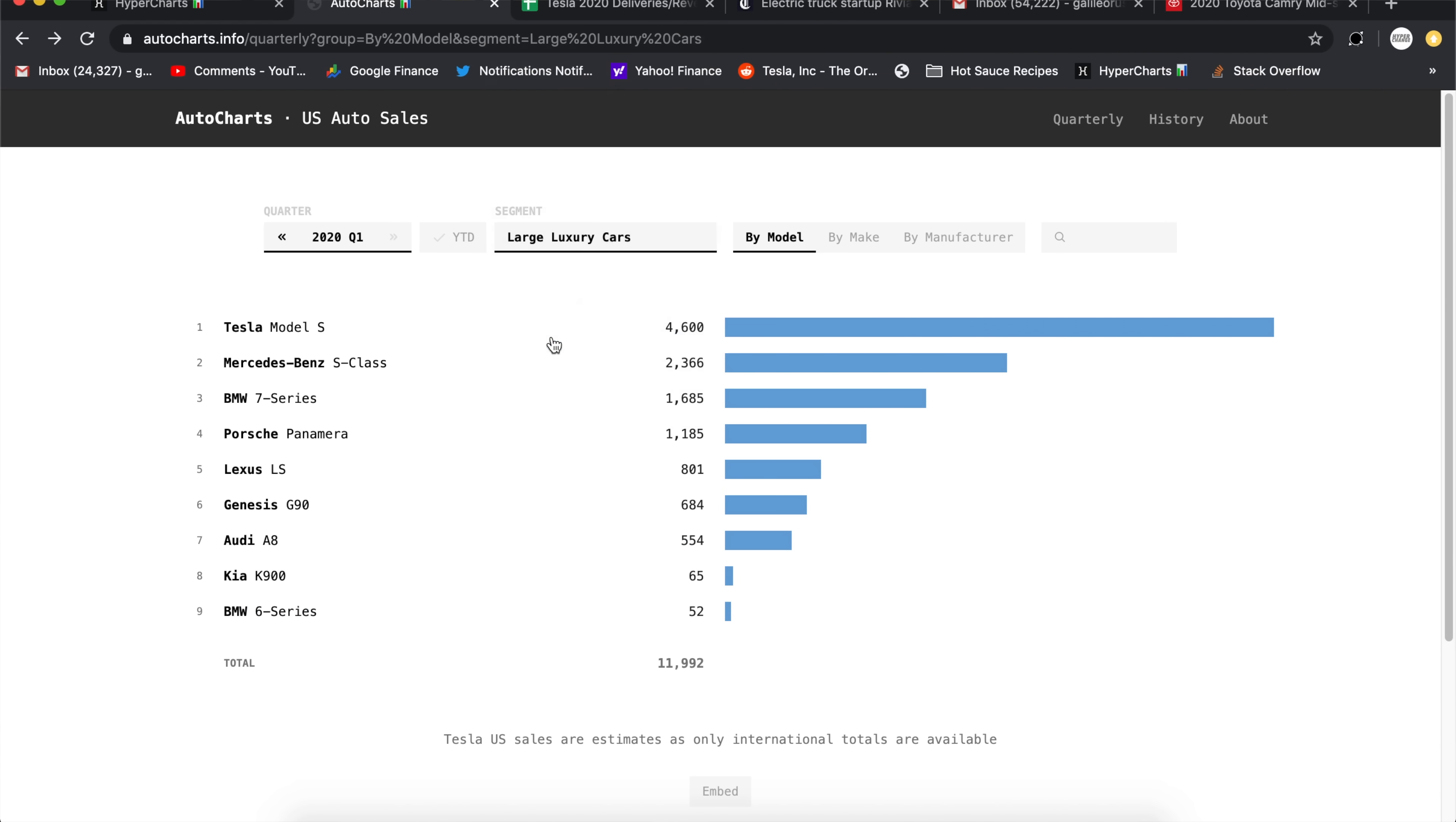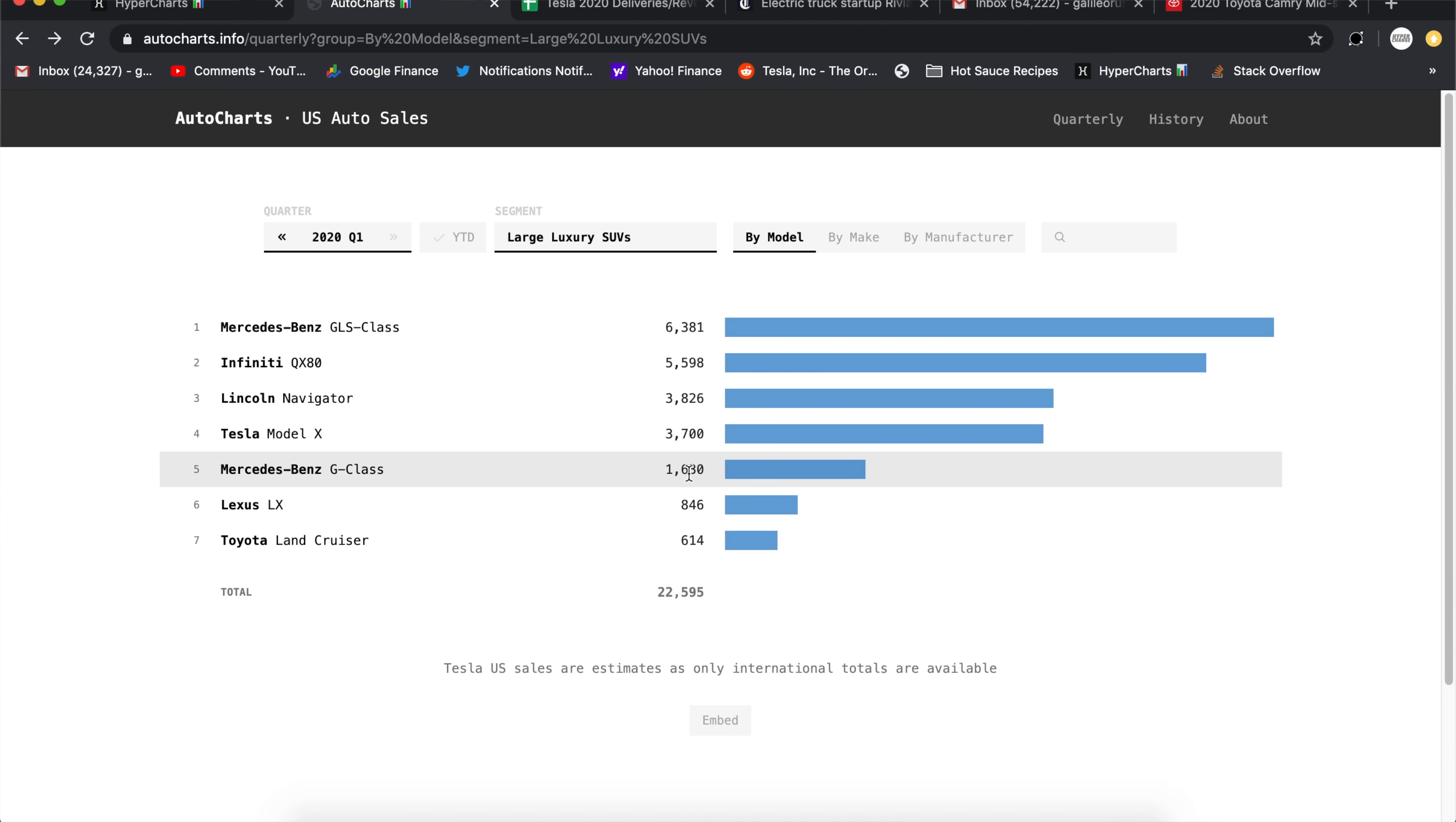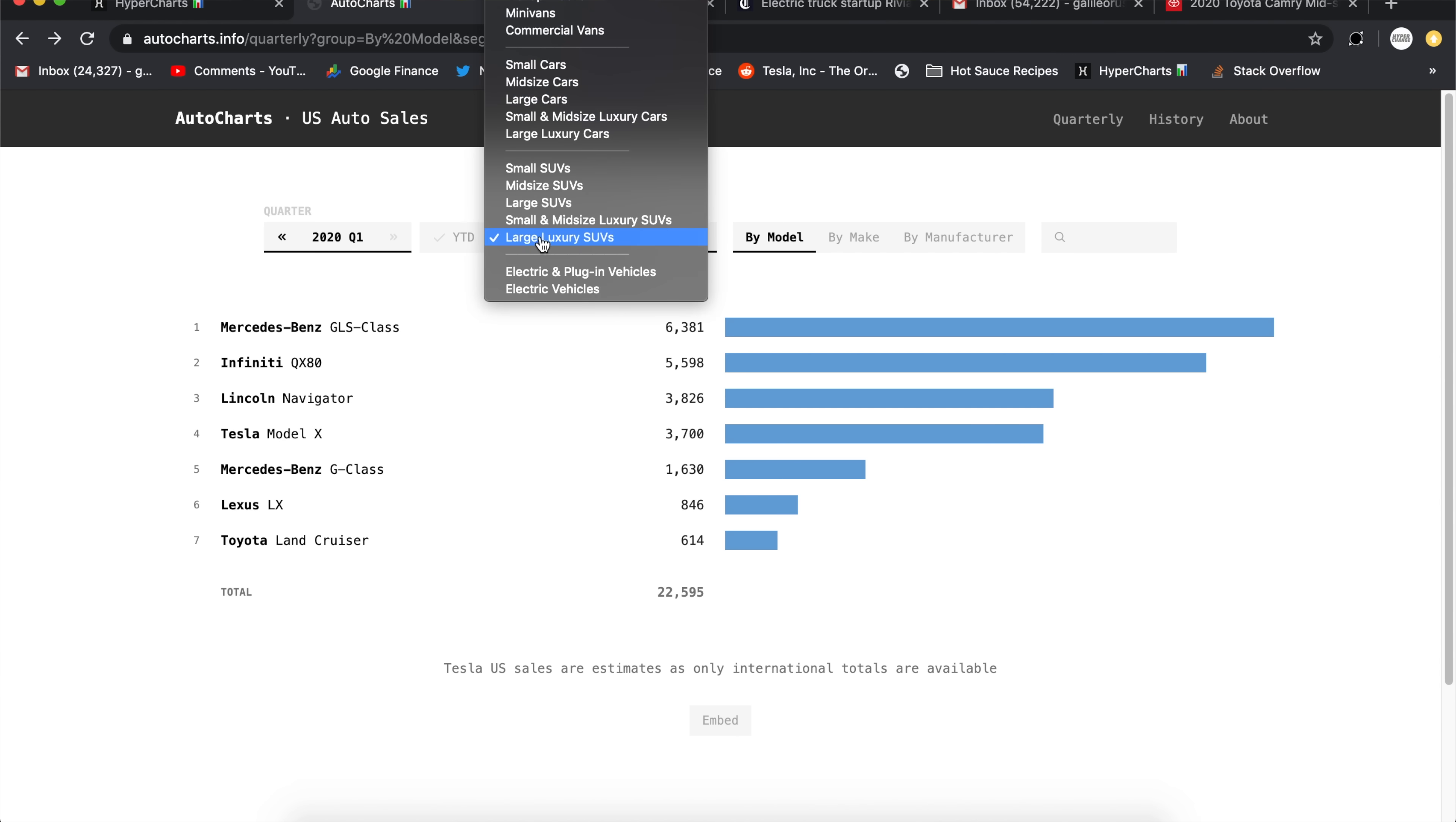Anyway, back to this, large luxury cars. Now let's take a look at large luxury SUVs to see the Model X. The Model X, unlike the Model S and Model 3, does not totally dominate its category, selling about 3,700 units. Still pretty good. I mean, up there with the Lincoln, better than the G-Class, but not as good as the GLS Infinity. So that is what it is. But it is outselling Lexus and the Land Cruiser. But I guess this shows that the Model X is a little bit more niche.